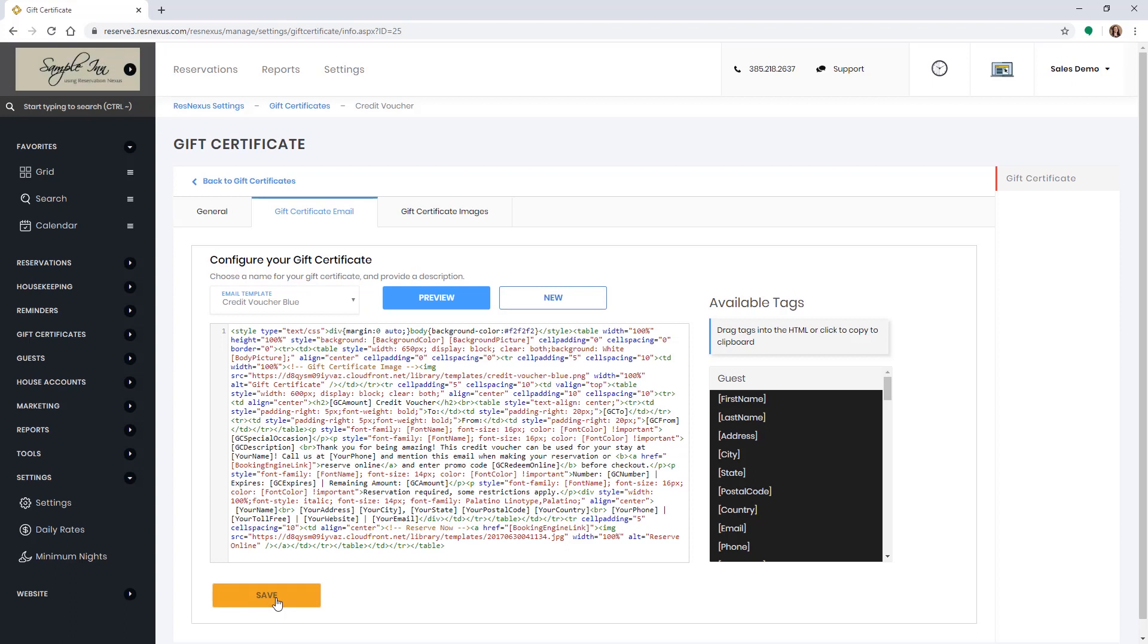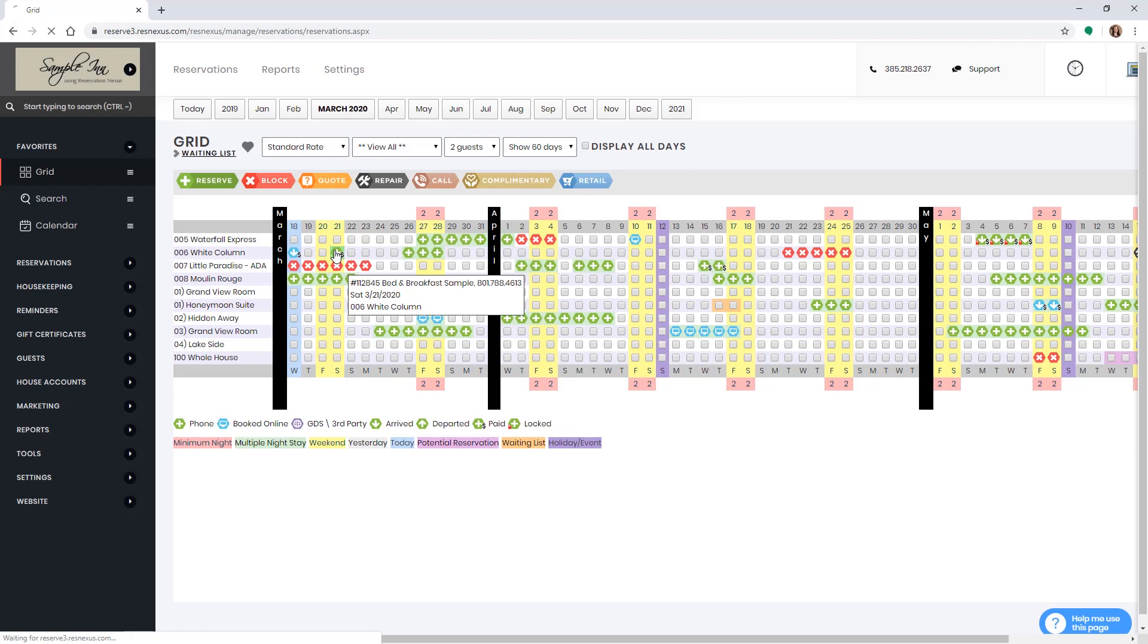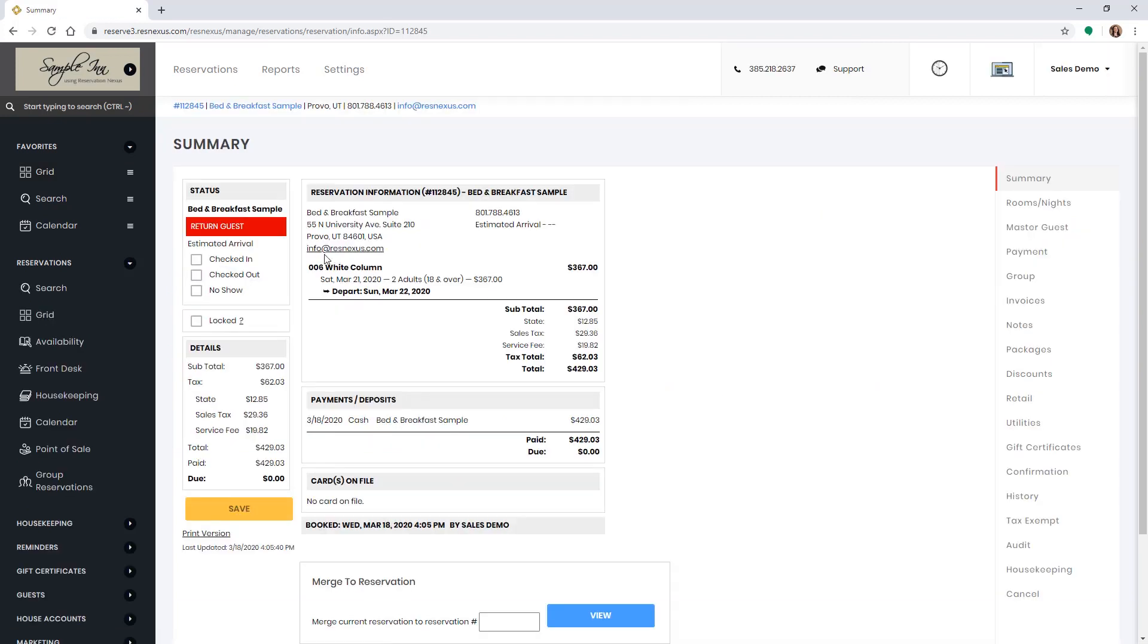You are now ready to use the credit voucher on a reservation. This is mainly to be used when a customer is canceling a reservation but you are not refunding their deposit. To get started, go to your grid. Click on the reservation you want to add the credit voucher to. Click on the cancel tab in the right-hand menu.